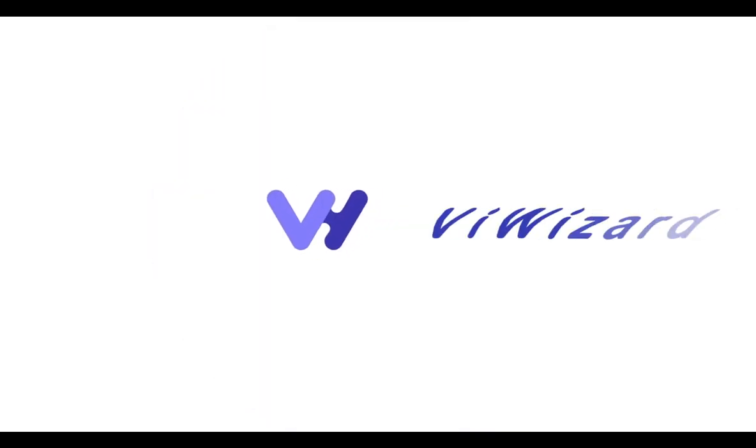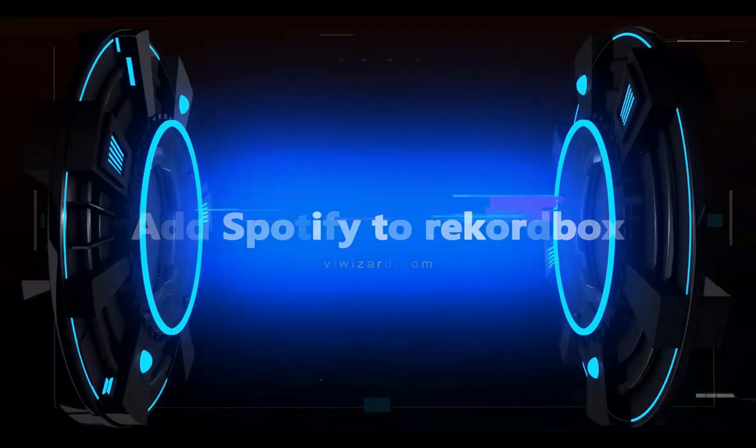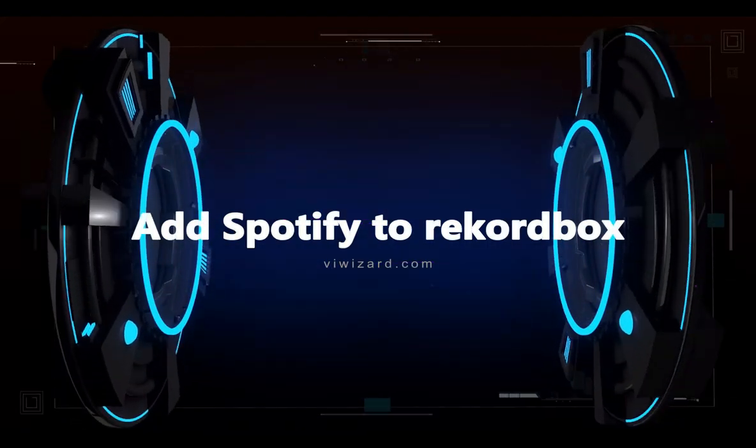Hi, this is ViWizard Channel. Today, I'll show you how to add Spotify to Rekordbox for mixing.